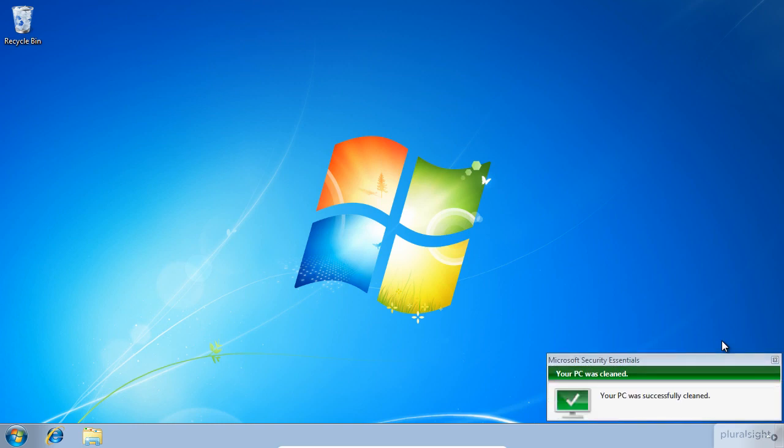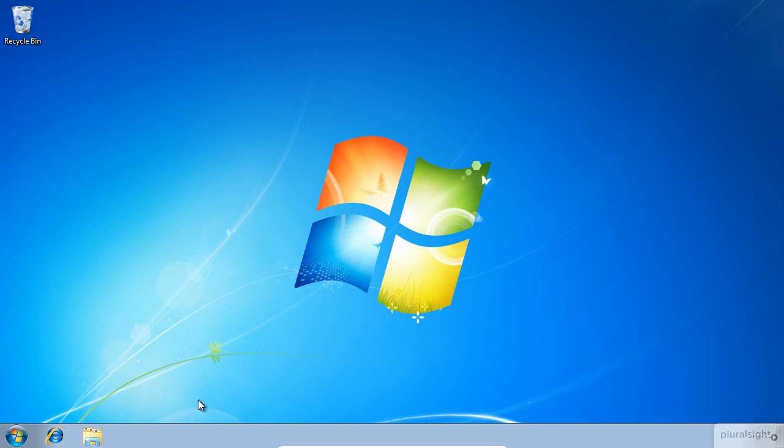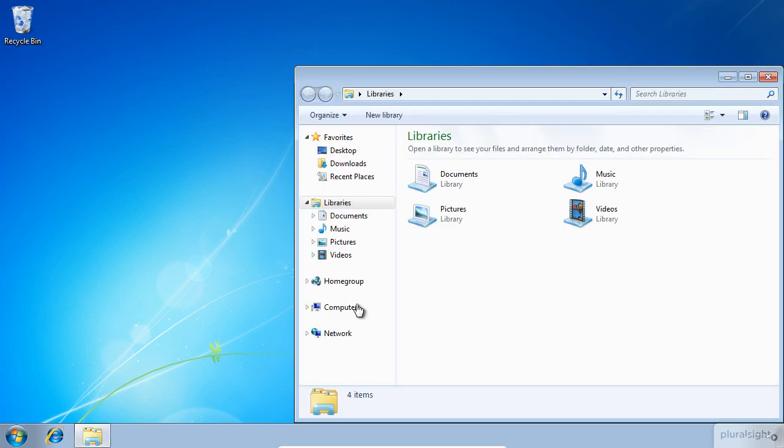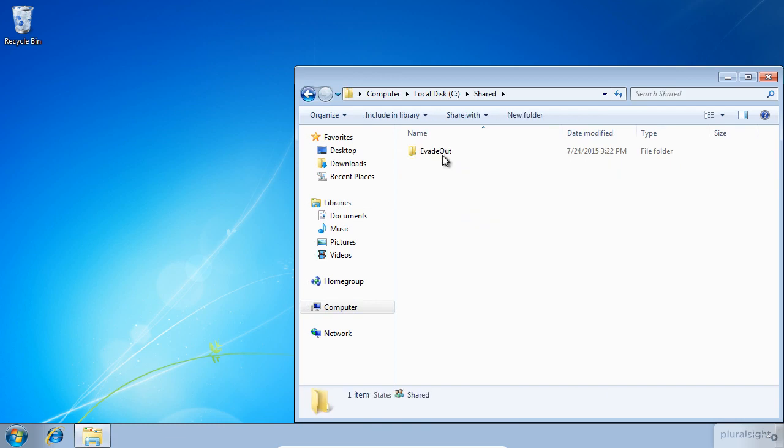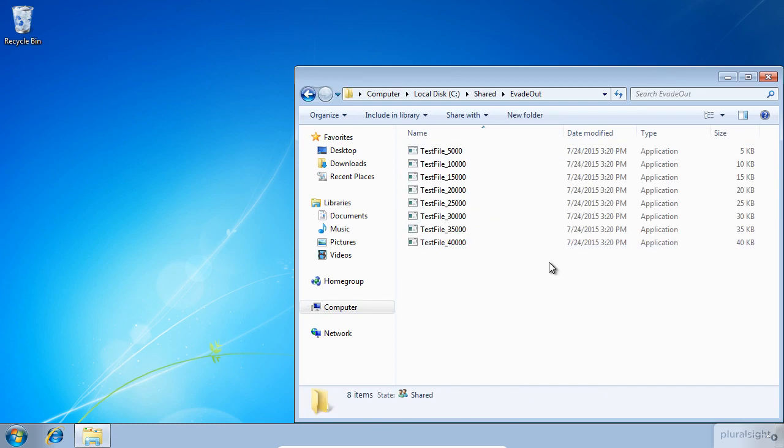So let's clean it out. Open that folder and see what happened. The antivirus cleaned all the files after 40k. That means our candidate is between 40k and 45k.